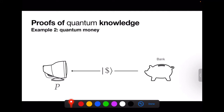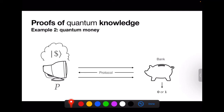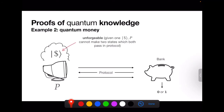Here's a second application: a quantum money scheme, where the prover wants to prove that it has a quantum money state. The bank is an all-powerful trusted entity that mints banknotes which are quantum states. The bank gives a banknote to the prover, and when the prover comes back to spend it, the bank wants to verify that the banknote is legitimate — that the prover hasn't tampered with it or forged one. So they execute a protocol in which the prover proves it has the banknote.